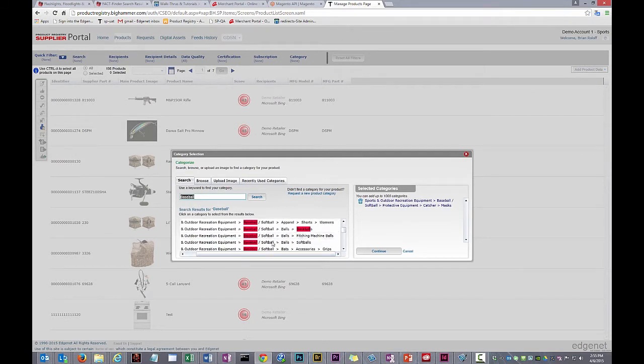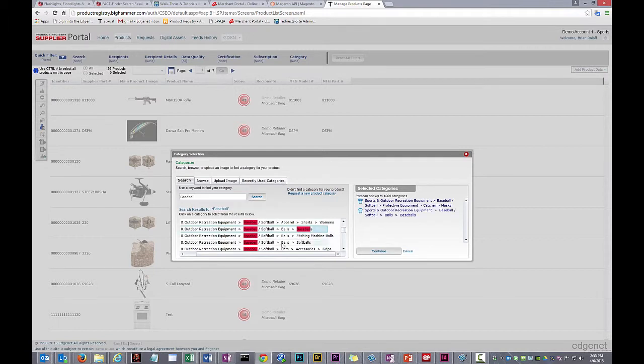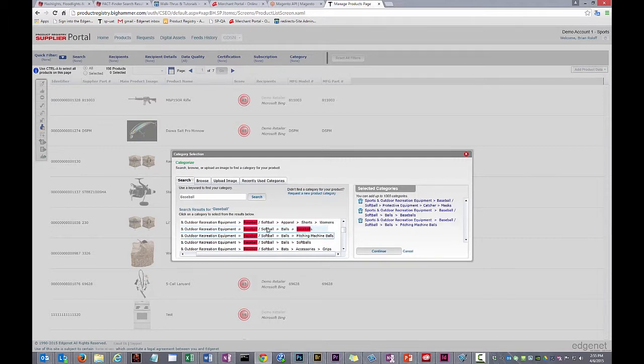I also see that the next category is pitching machine balls. While I don't know if we offer pitching machine balls, I'm going to add the category just in case. As we get more familiar with EdgeNet's categories, you'll have a better sense of which to add to your smart spreadsheet.